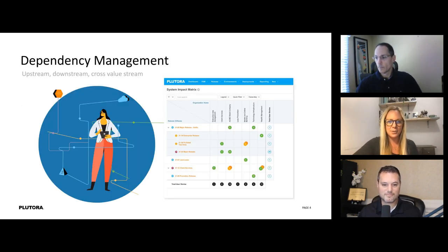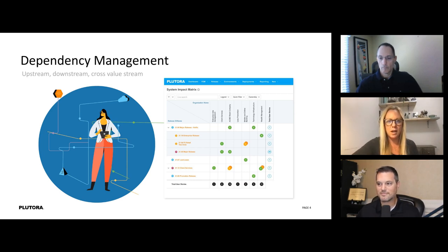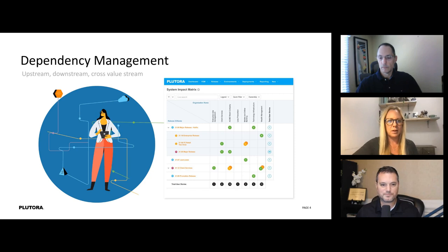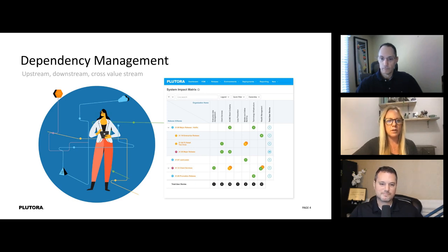Let's start by talking about dependencies. In DevOps we talk about breaking dependencies, not managing them, which is a beautiful idea. But the true fact is that most organisations have lots of dependencies because that's the way they were built, and it's not possible to remove them overnight, even if people had the desire and direction to do so. We have all these different sorts of dependencies — upstream, downstream, and cross-value stream. So Tony, maybe you could kick us off by giving us an example of an upstream dependency you've come across in your world.